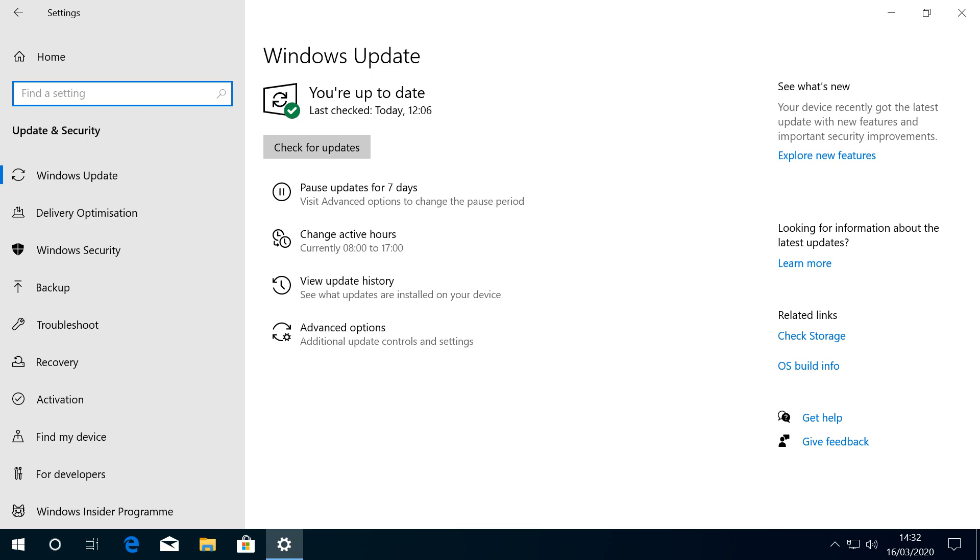After the official release of the update, simply clicking Check for Updates will suffice, but prior to that, we have some work to do.